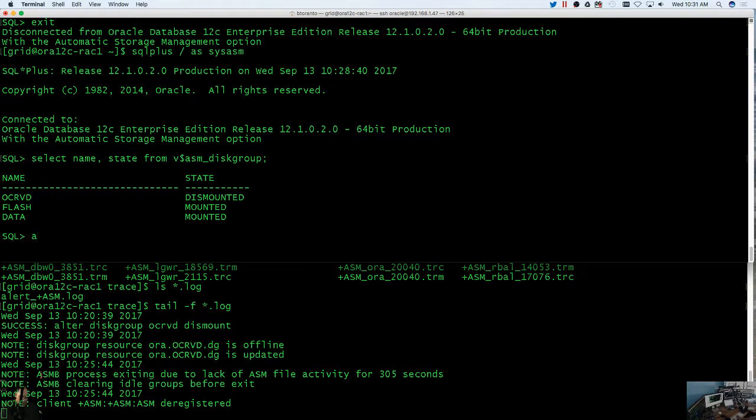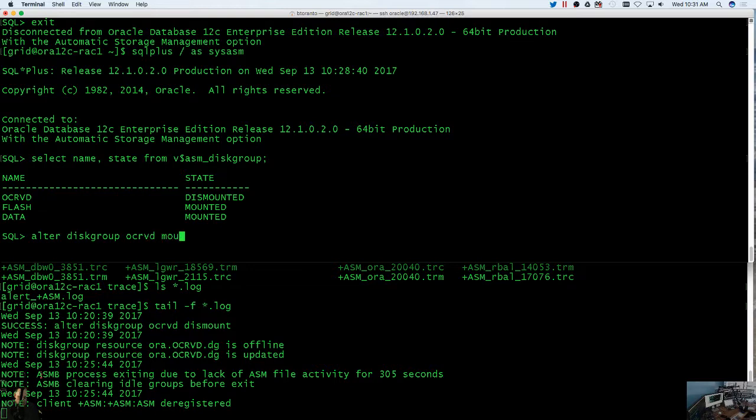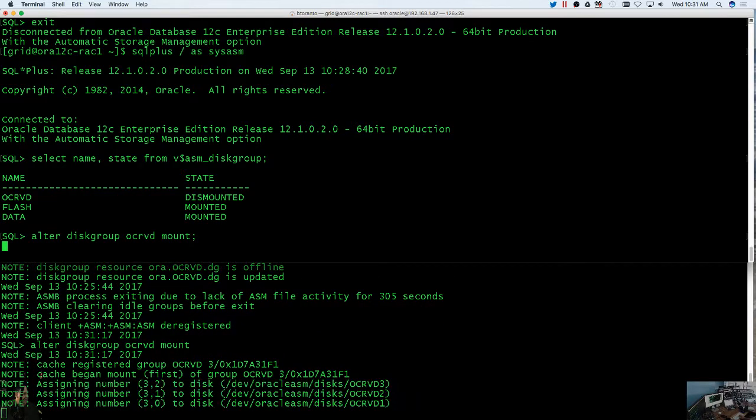So I'm just going to do alter disk group, see or pointing disk, mount.